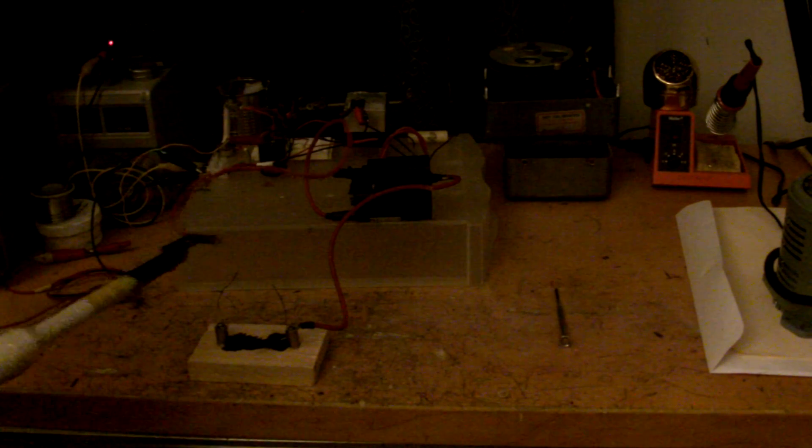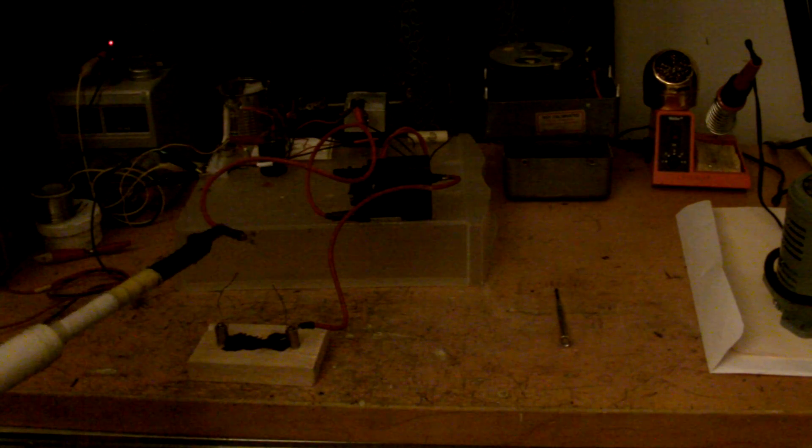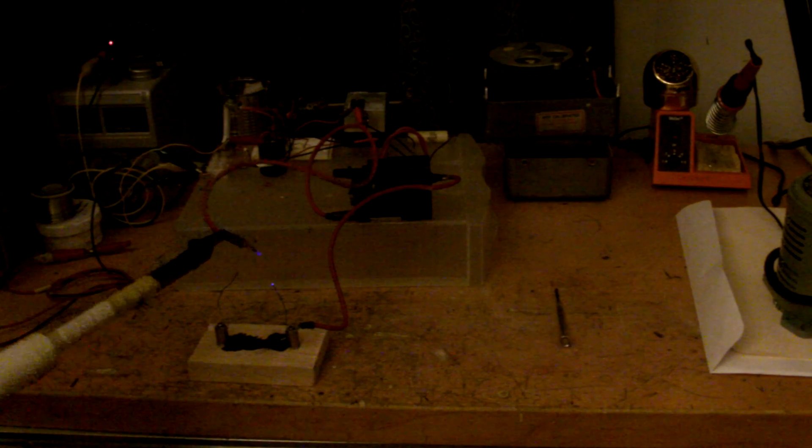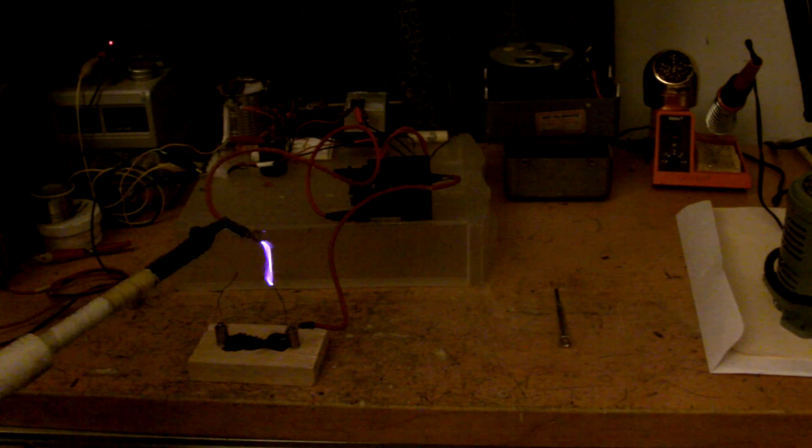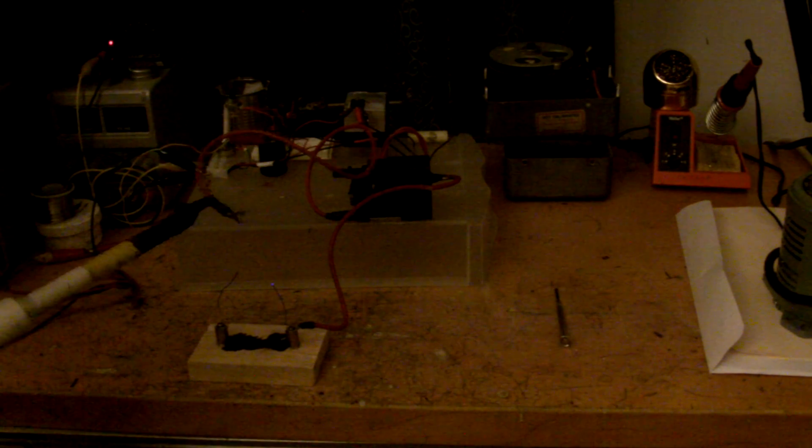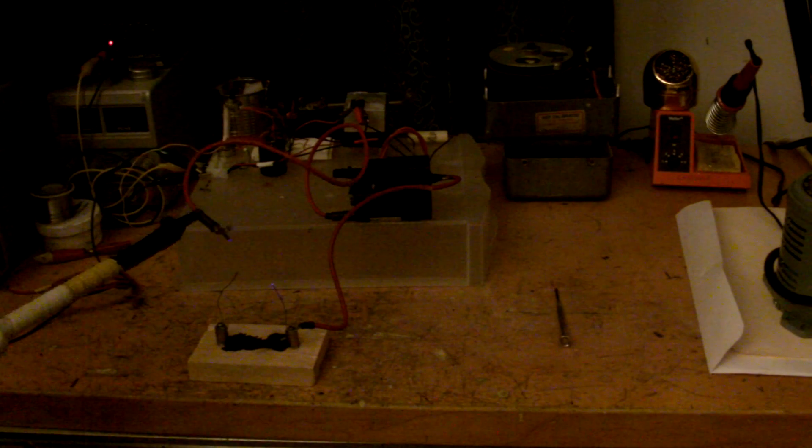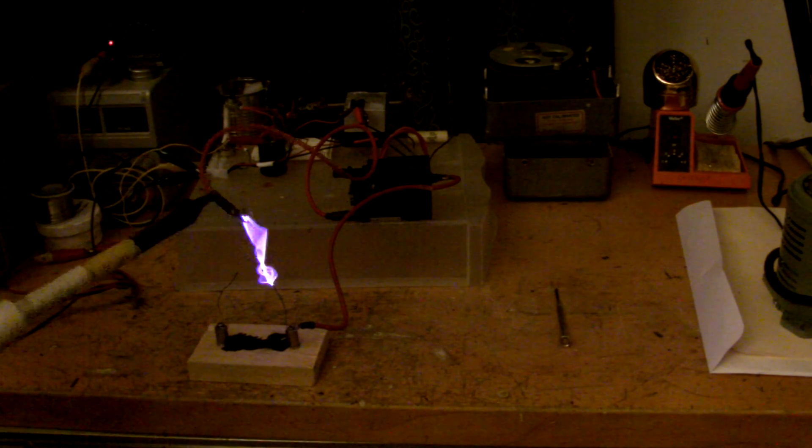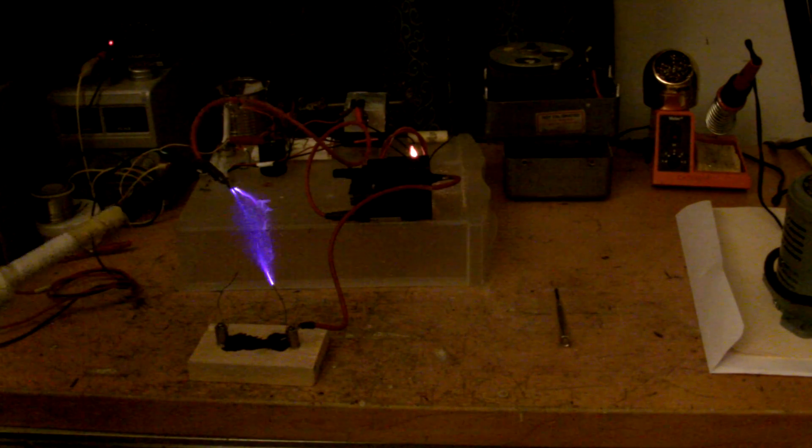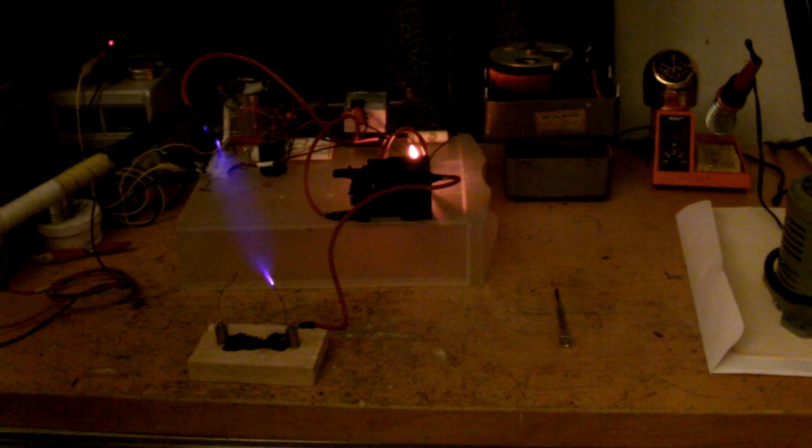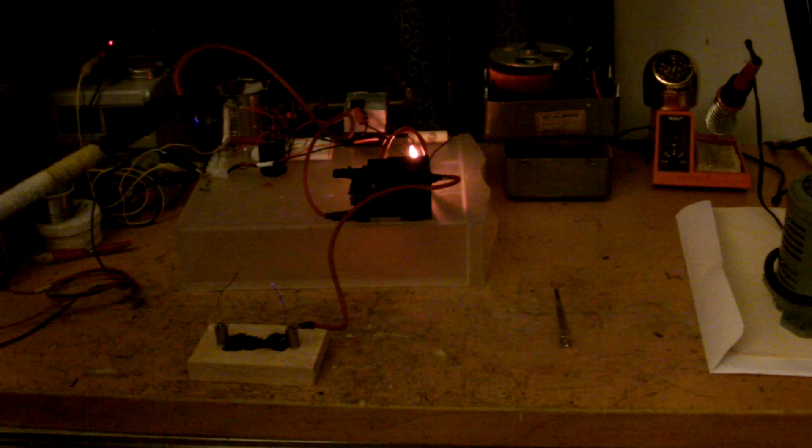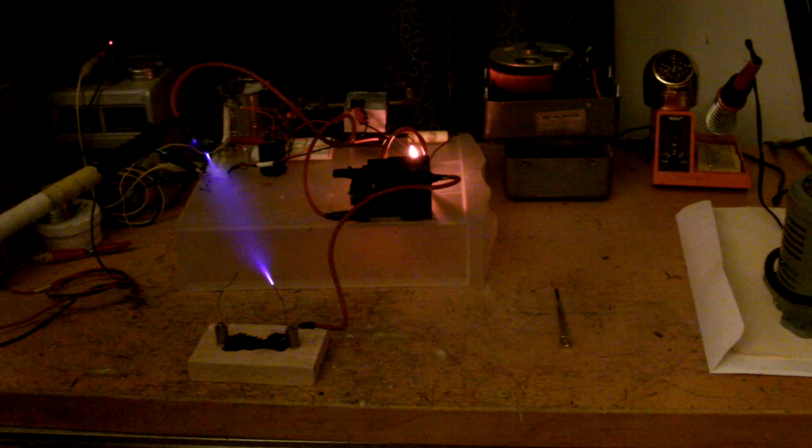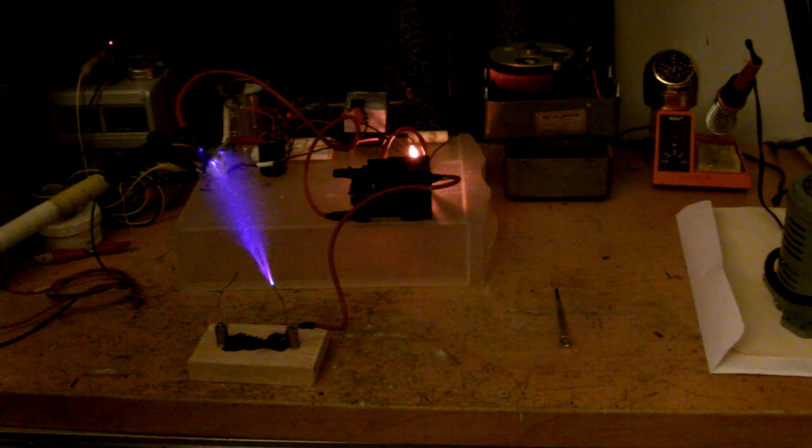Turn on the power supply. That's 10 volts right now. 15. 20 volts. 25.